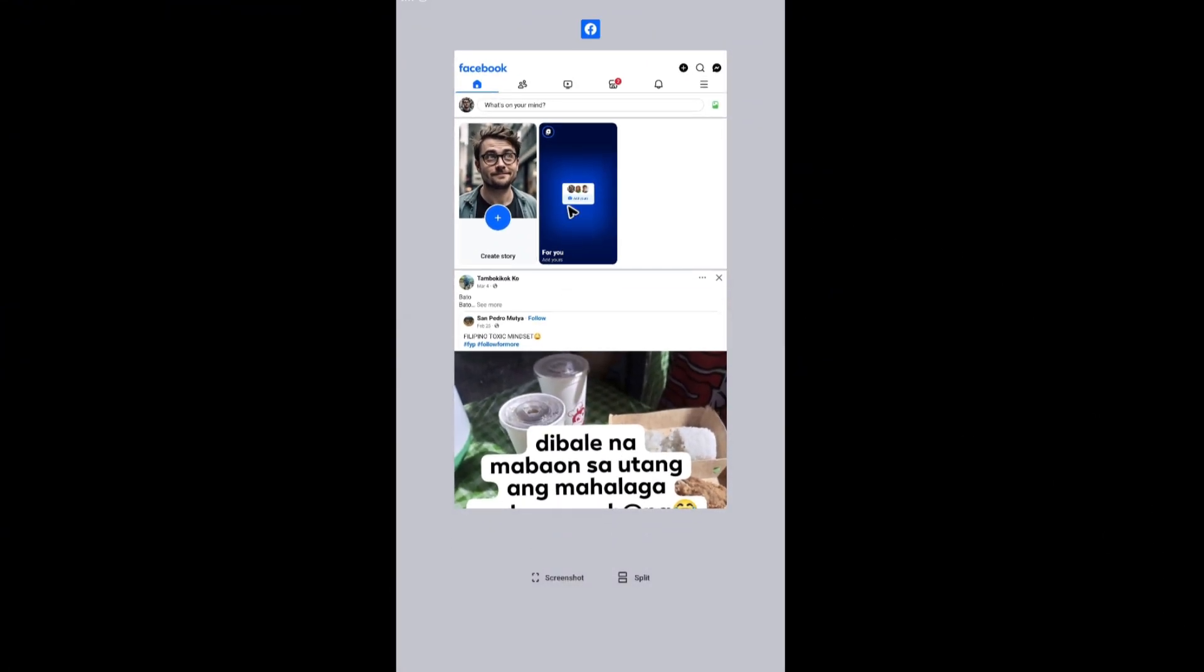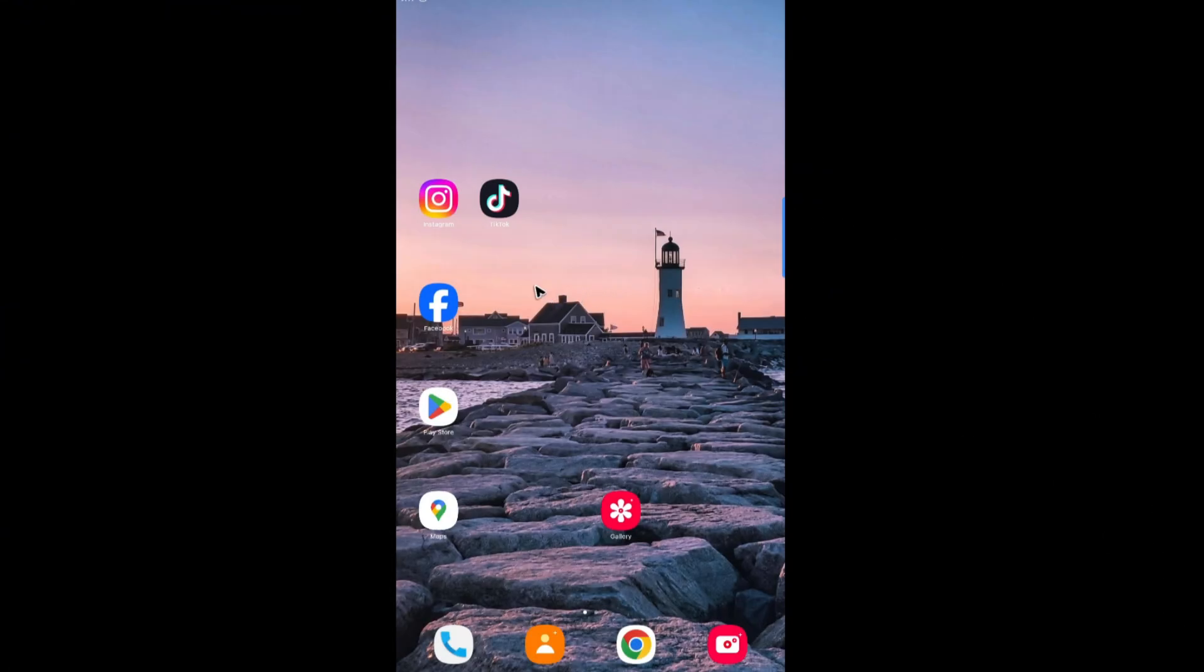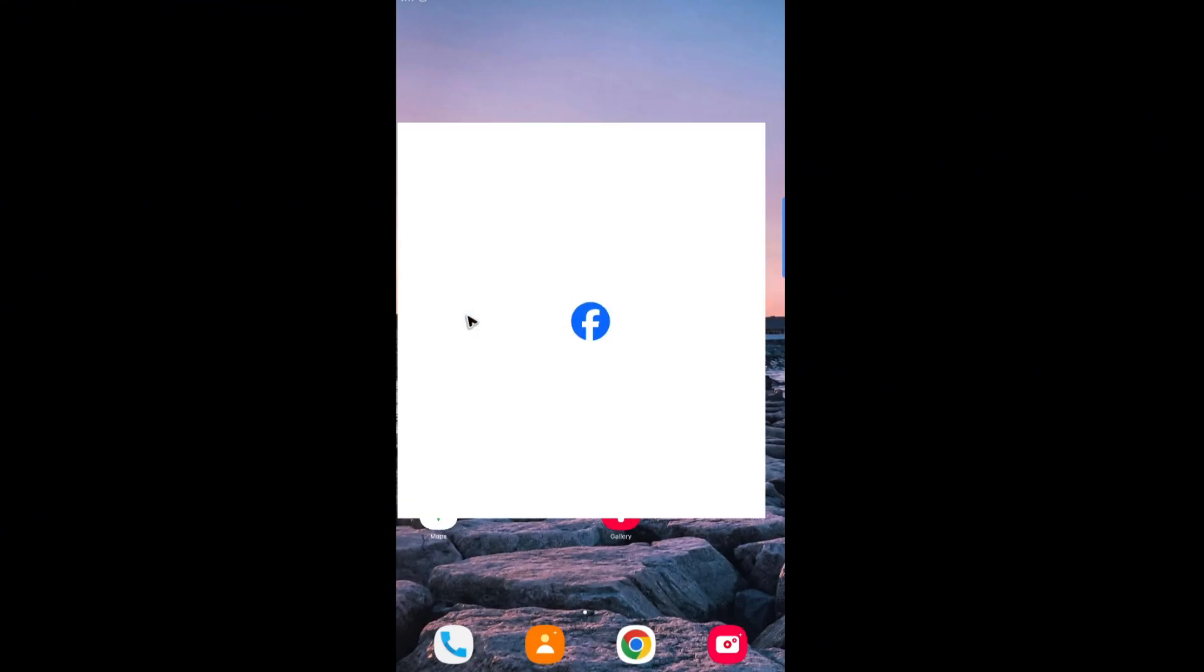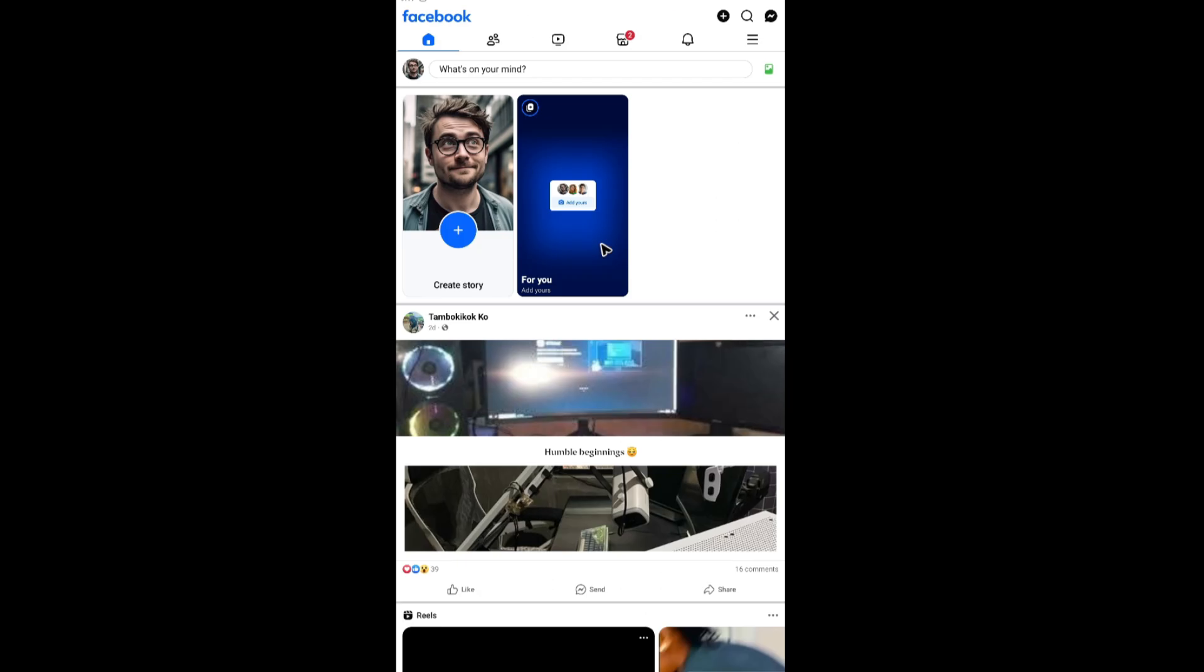I'm going to close the Facebook app and relaunch it. From there, you'll be able to use Facebook without the annoying notifications from Meta AI. And that's basically how you do it. I hope this video helps and I'll see you in the next one.